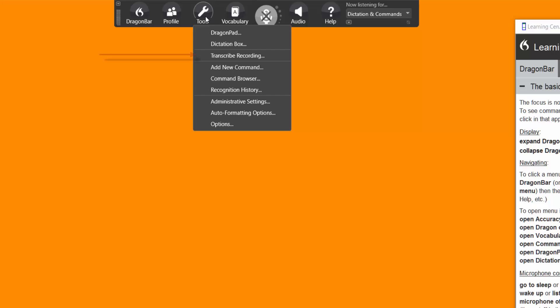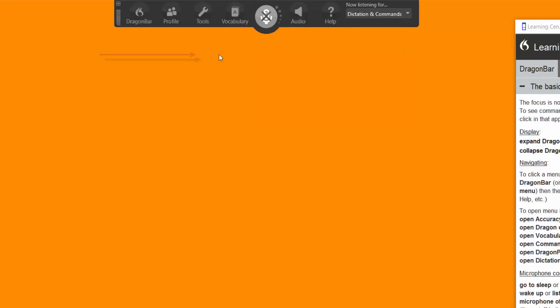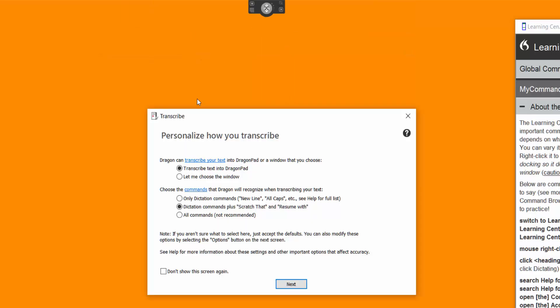Go to tools. And what we want to do is transcribe recording. See I'm using the profile created it with the Olympus Recorder. Left click transcribe recording.